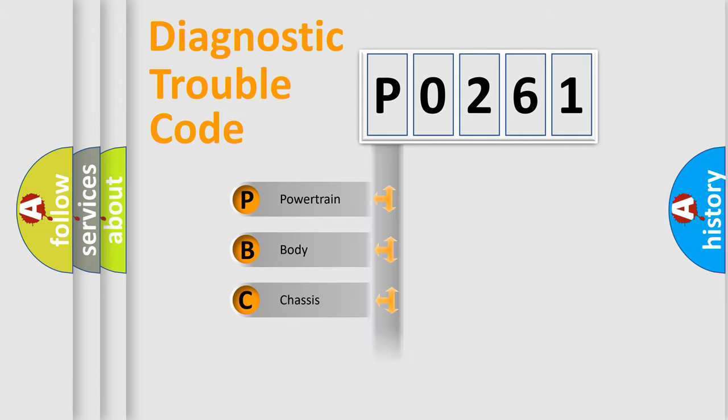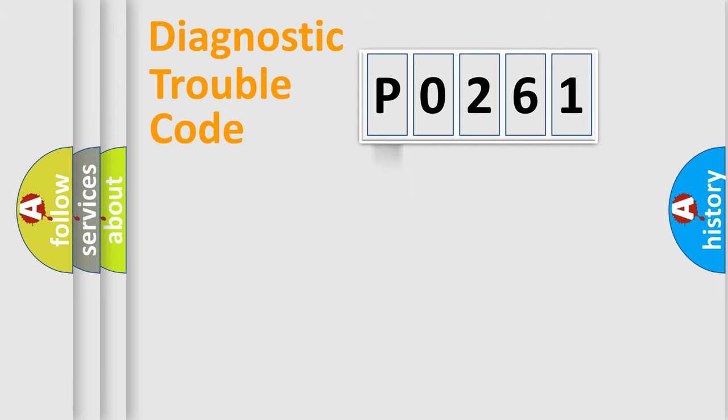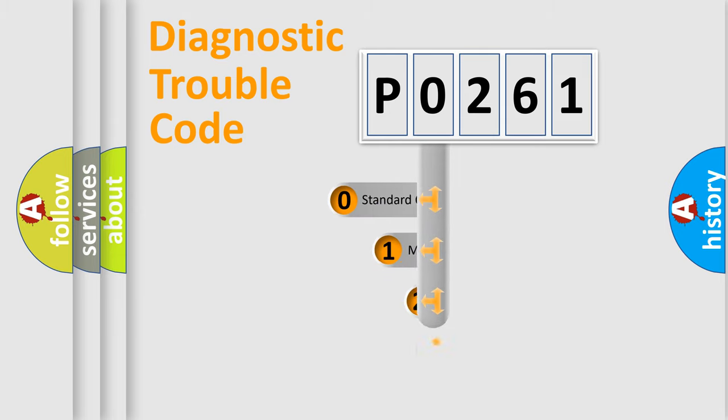Powertrain, Body, Chassis, and Network. This distribution is defined in the first character code.